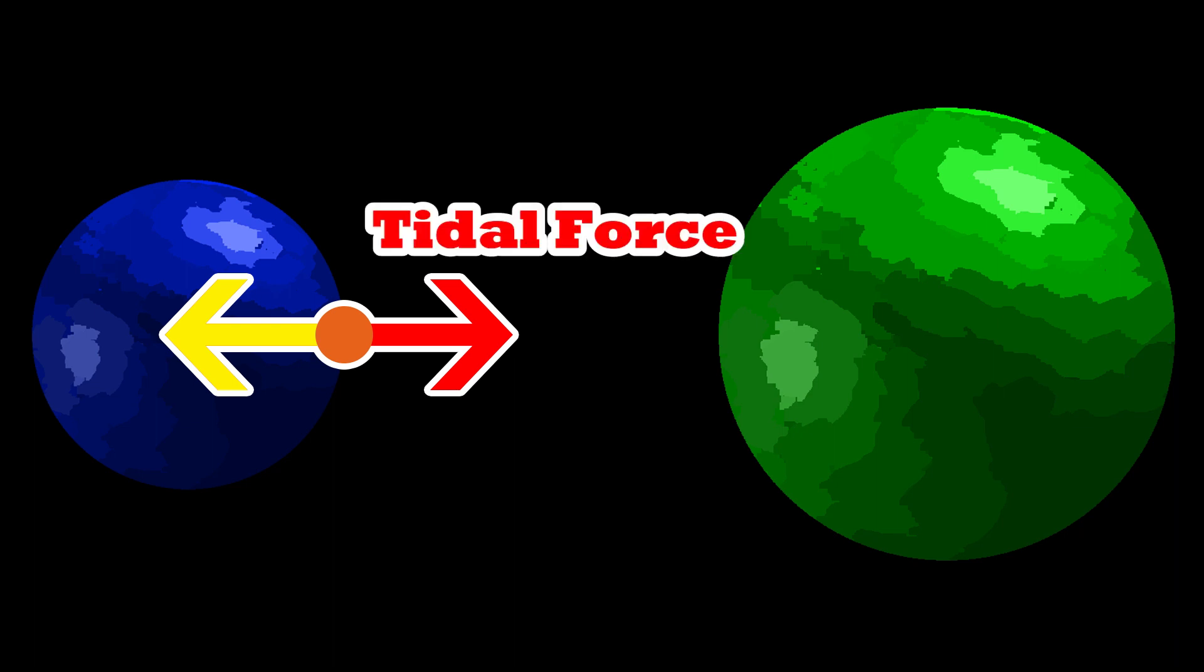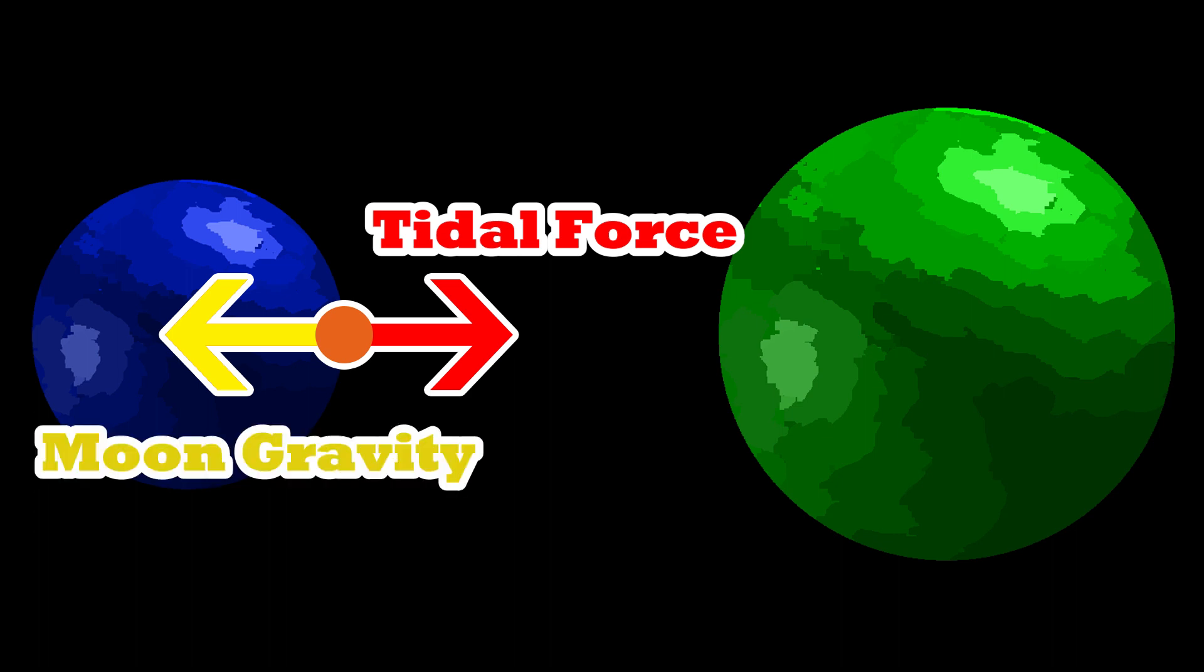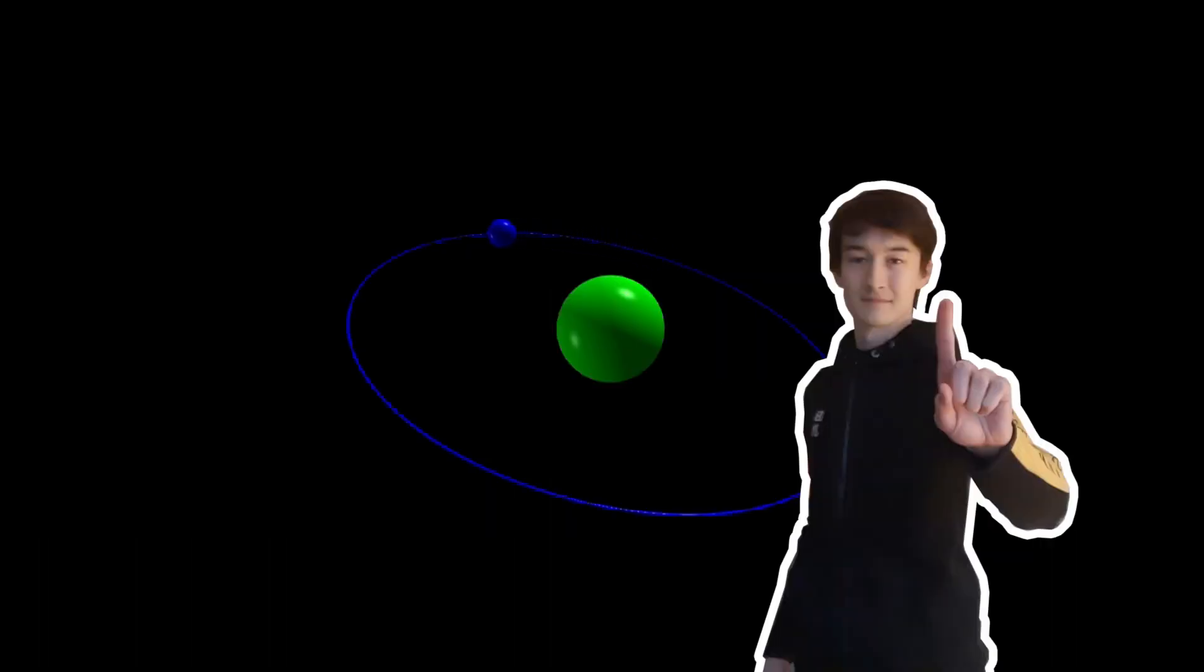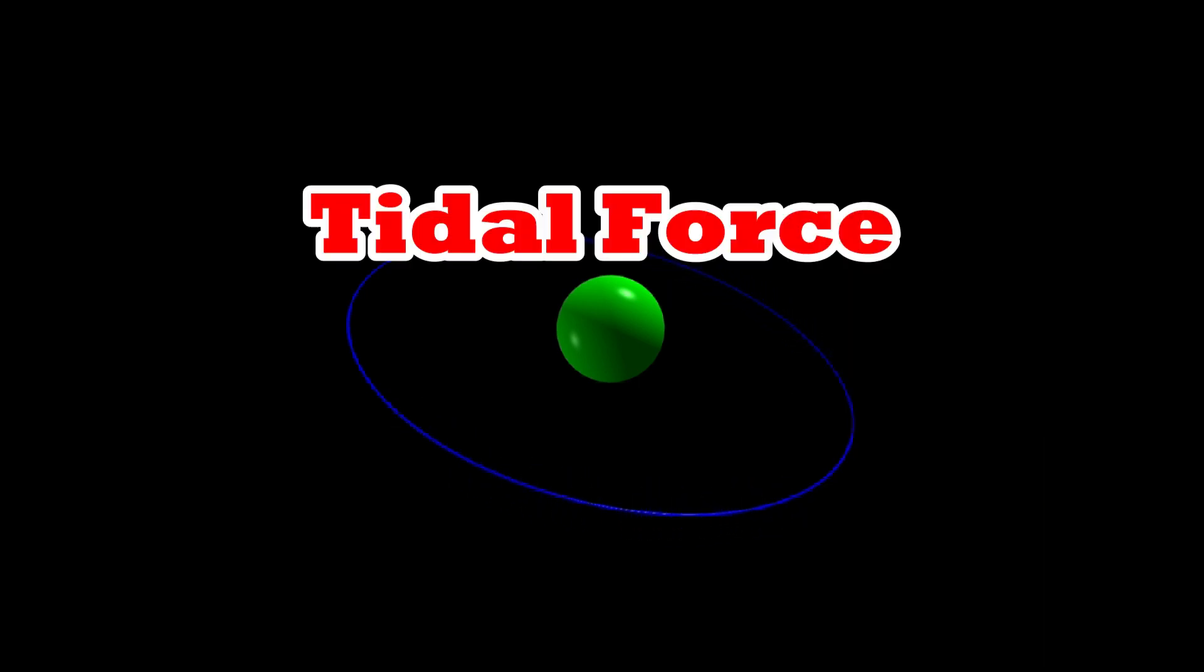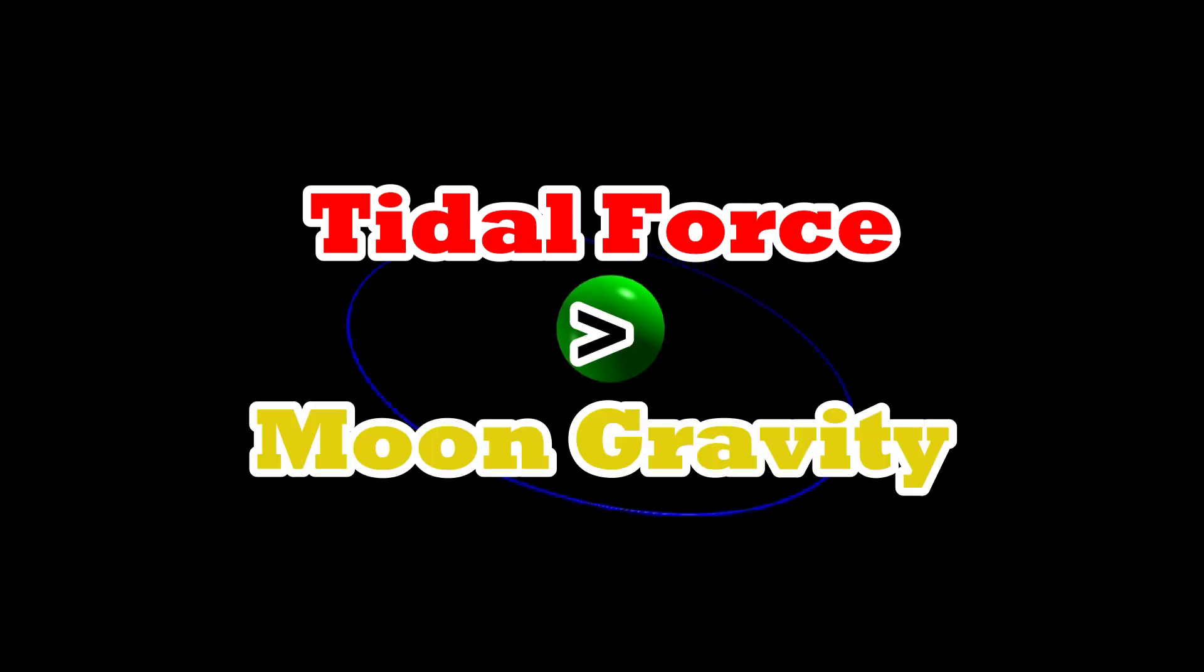At the same time, each point of mass on the moon B will be attracted by the moon's gravity. Knowing that the tidal forces become stronger the closer you get to planet A, we know that there must be a point where the tidal forces on the point of mass on the moon become greater than the gravity of the moon on that same mass.